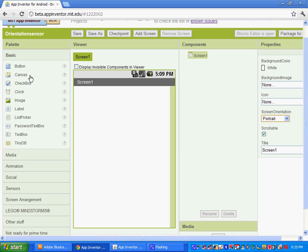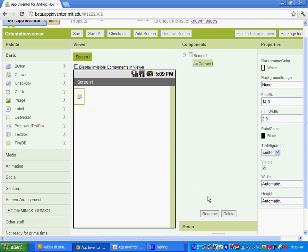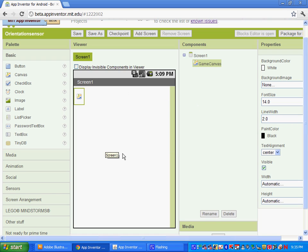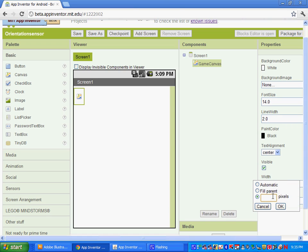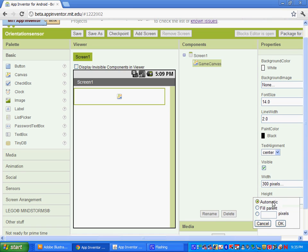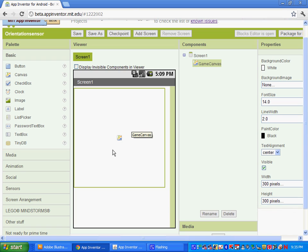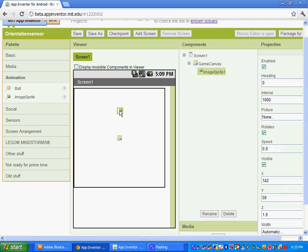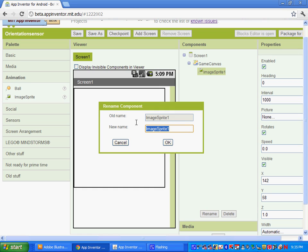After you've done that, we want to set up our components for our game. We're going to drag a canvas in there and rename it 'game canvas.' Our canvas will serve as the area where the sprite will move, so let's set its width and height to 300 pixels. Next, go to Animation and click and drag your image sprite in. Let's rename the image sprite 'bug.'